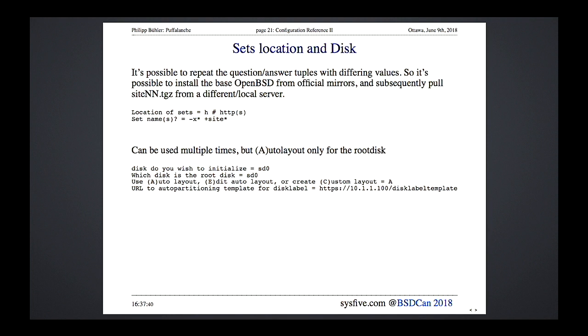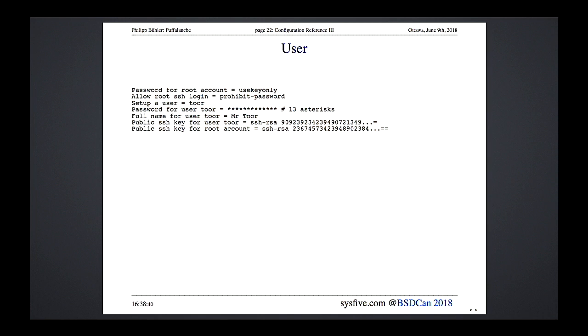You can do auto layout for the root disk. For other disks that's not yet supported — you configure those in a post-install script instead. If setting up a user (which you should), do not set a password: use 13 asterisks. Add the user and an SSH public key for that user and for the root account, and prohibit password logins.